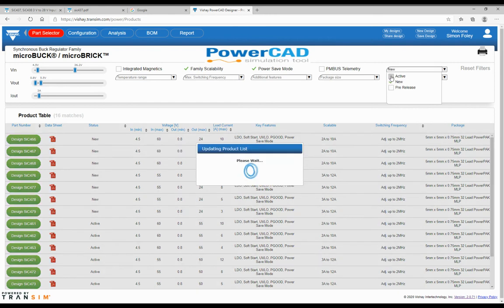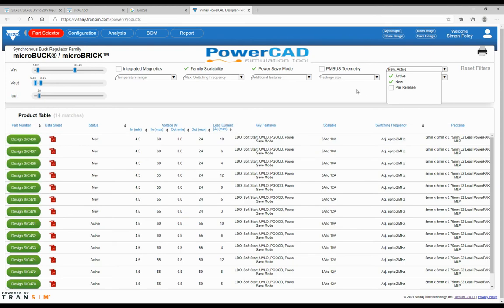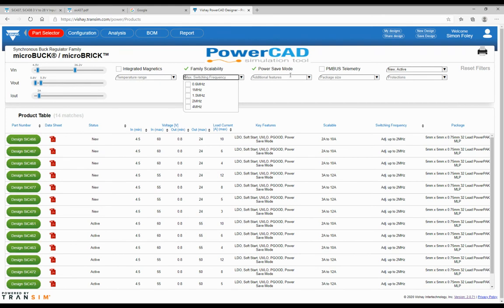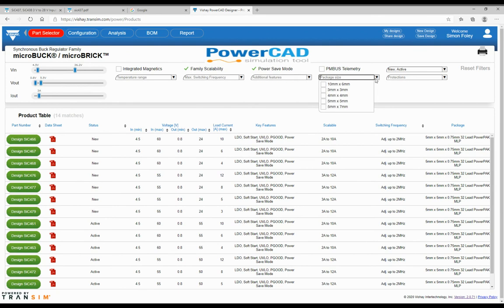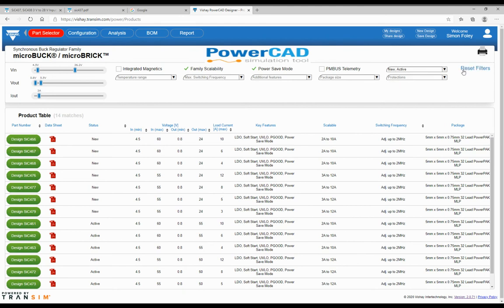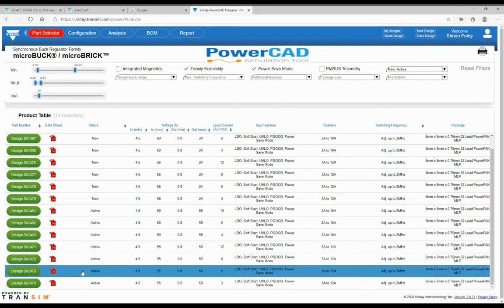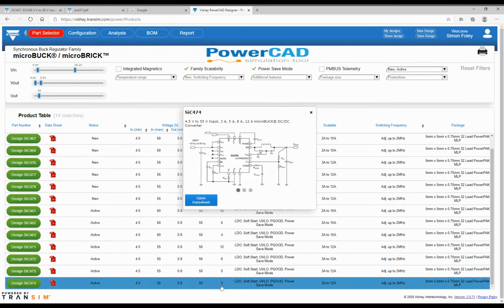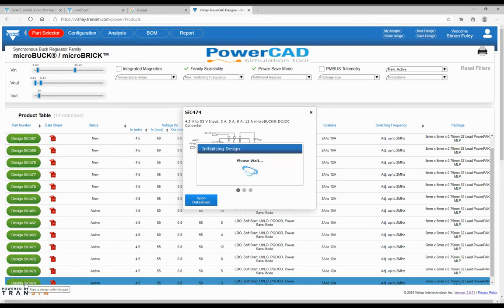I'm going to click active and new today. Going to the bottom list of filters here, you can select temperature range — the 150 is for our automotive range, which we'll be bringing out soon. You can select what frequency you want, up to 4 MHz. Additional features include internal compensation, for example. Package size lets you filter and drill down to specifics. And your protections — over current, over temperature, over voltage, etc. From this filter set, it gives you a list of parts to choose from. I'm going to select the 3 amp and go into the design tab.